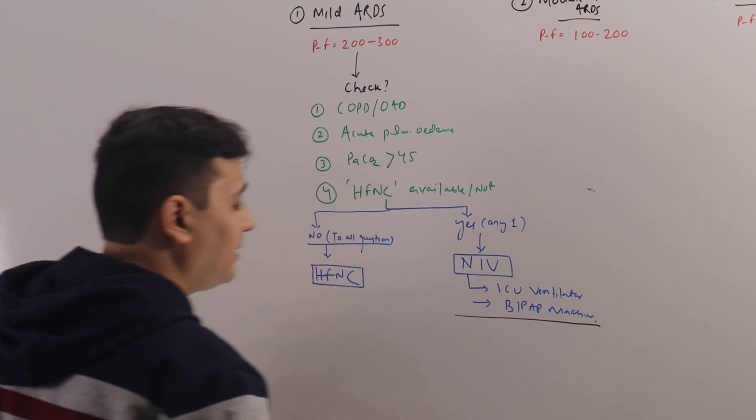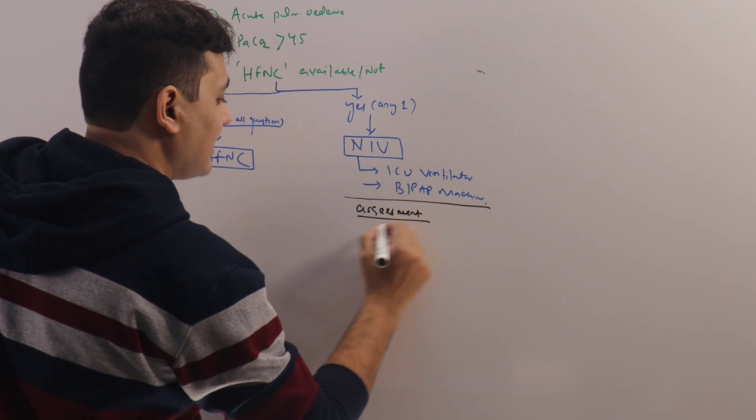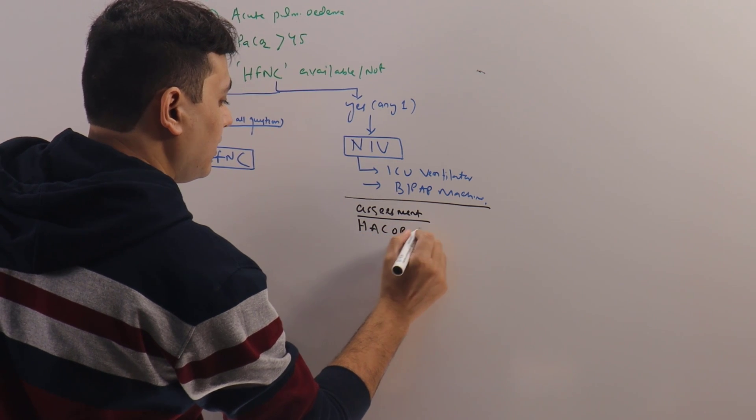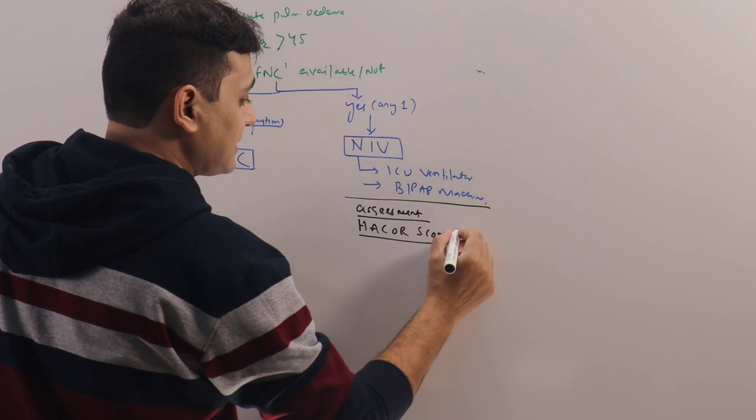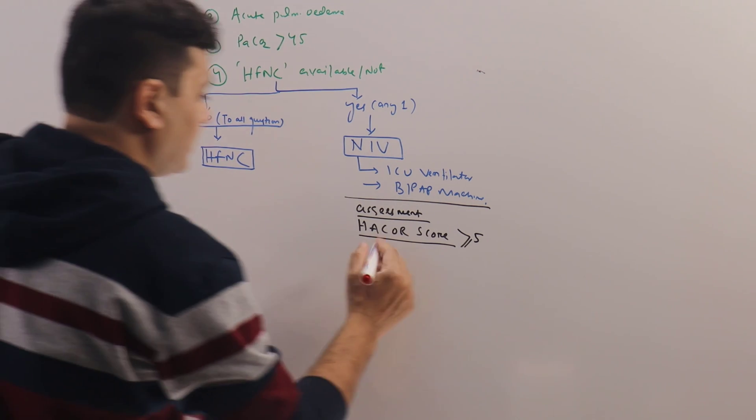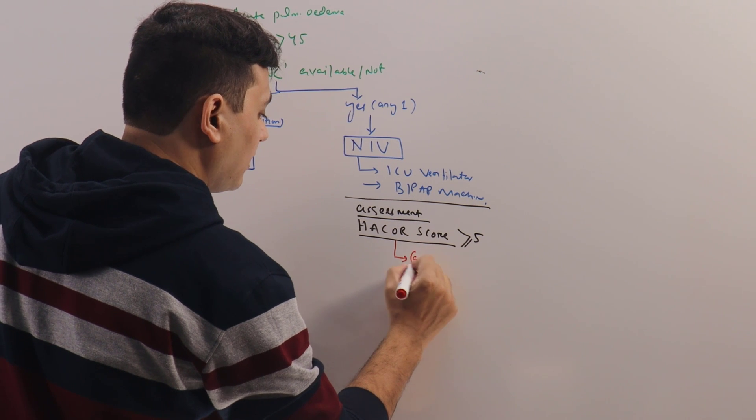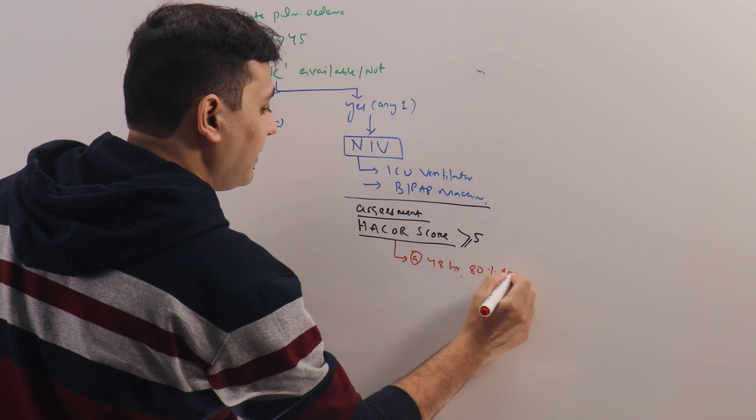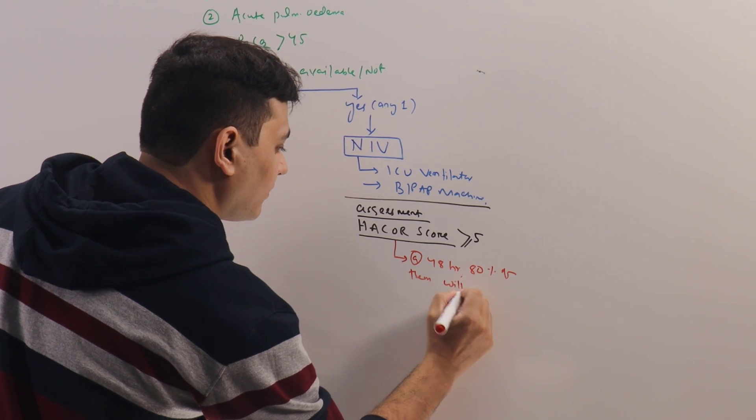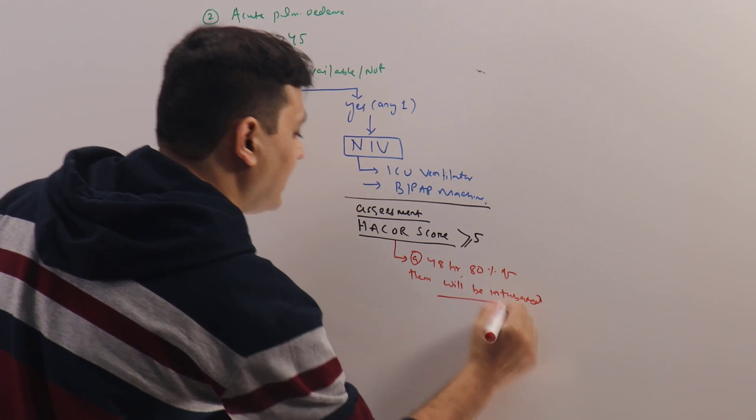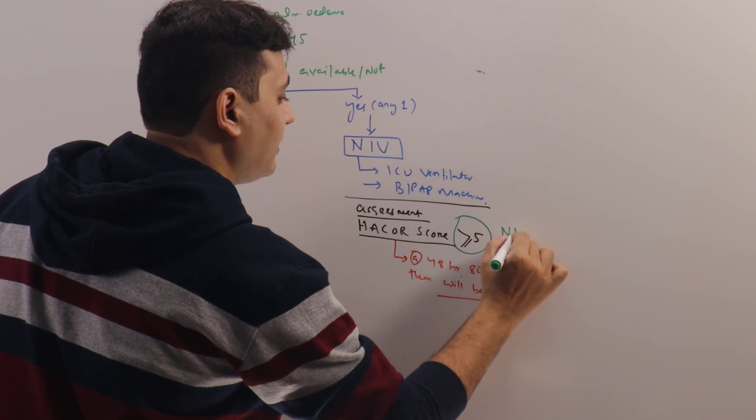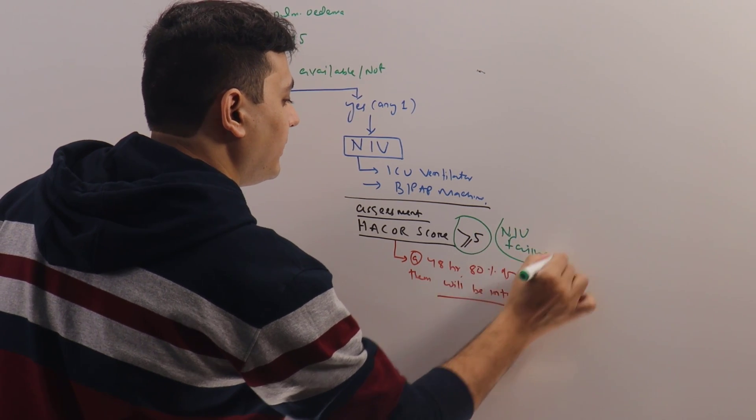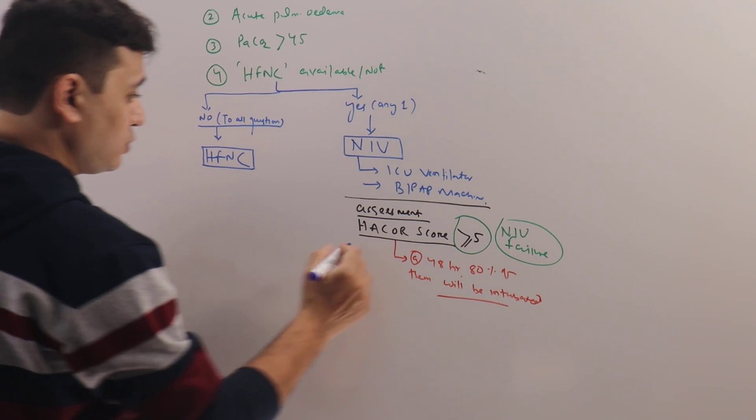So for patients on NIV, assessment will be done using what they call is Hacker score. You will find it in any online medical calculator. If the Hacker score is more than or equal to 5, these are the patients who, if left alone on NIV, at 48 hours, 80% of them will be intubated. What does it mean? That means if Hacker score is more than 5, it suggests NIV failure.